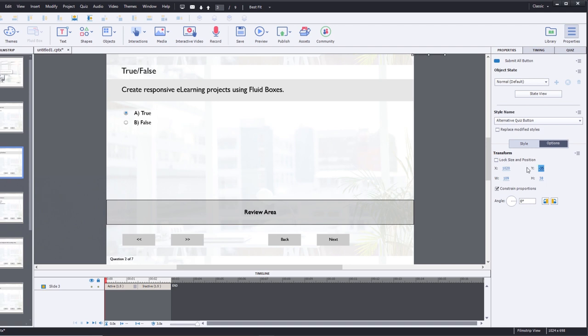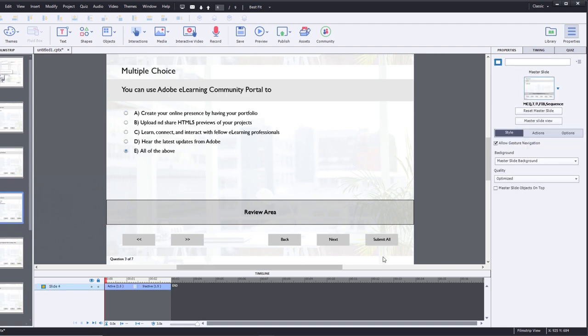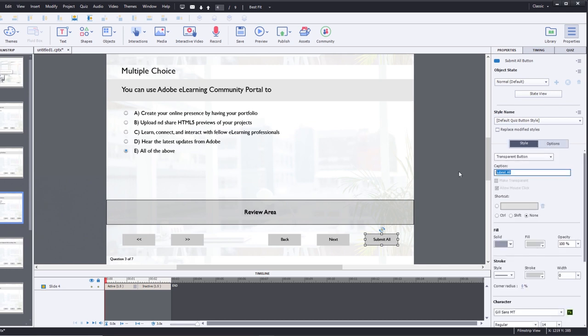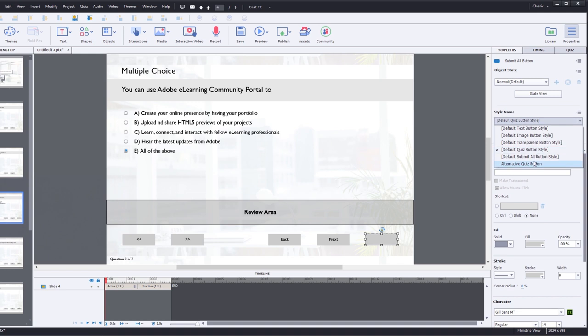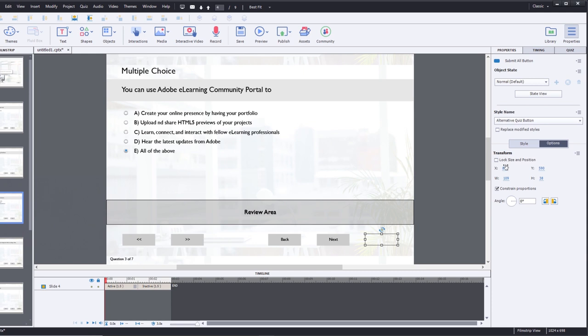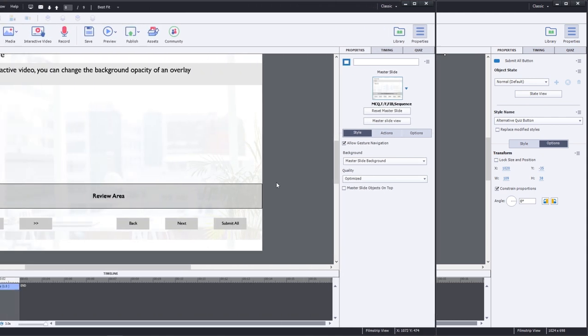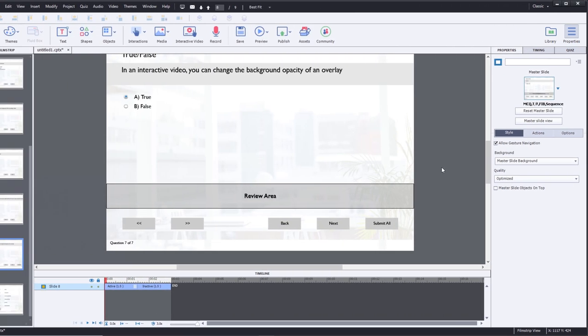I'll just repeat this for all of the questions. We'll do the same here: choose the alternate quiz button style and again just put those all in the upper right-hand corner. So I've changed all except this last quiz slide to the alternate object style for the submit all button.